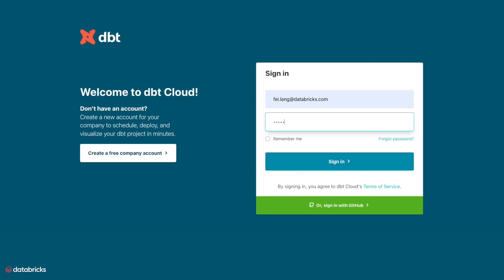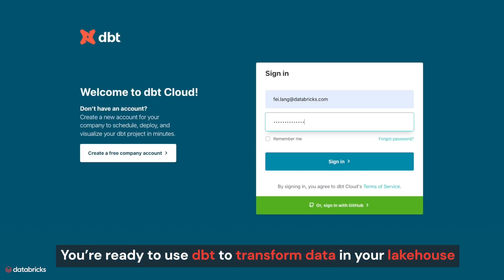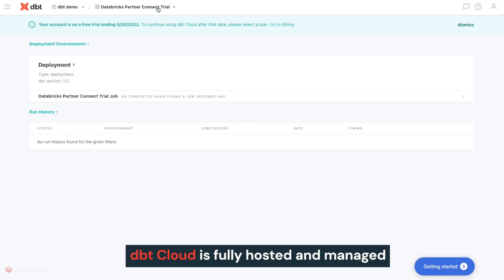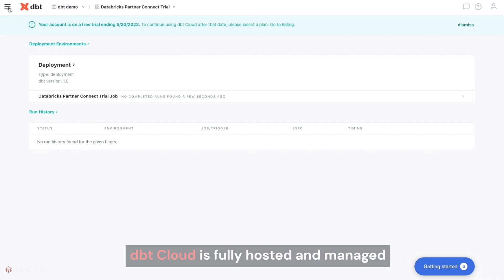Once you log into DBT Cloud, you're ready to use DBT's industry standard transformation framework to transform data in your lakehouse. DBT Cloud is fully hosted and managed, allowing you to get started quickly without needing to manage infrastructure.